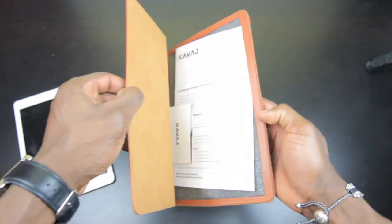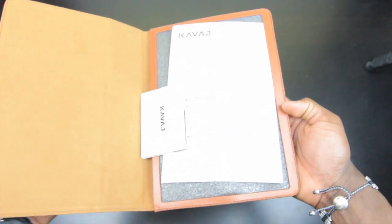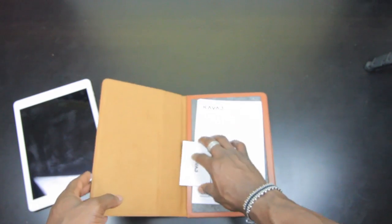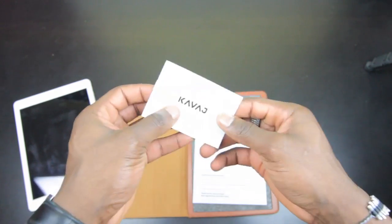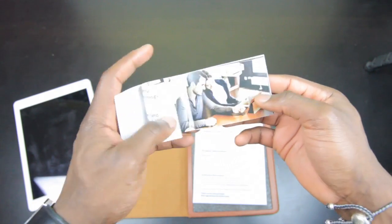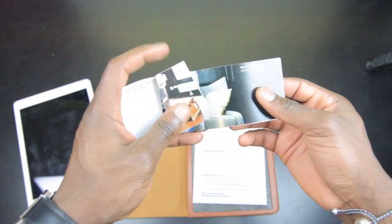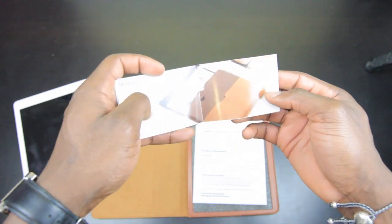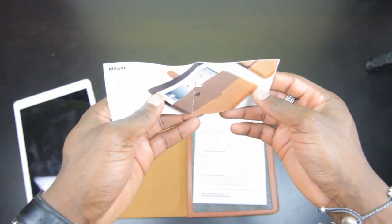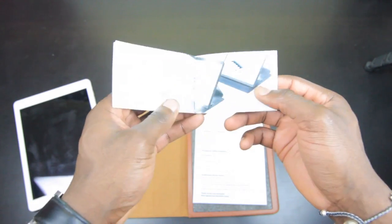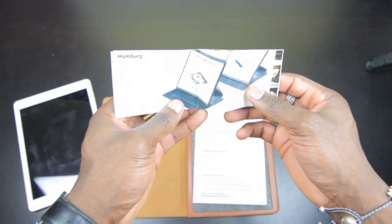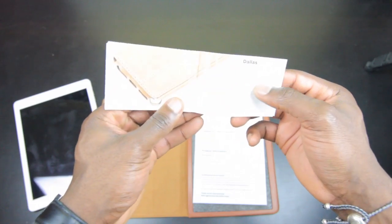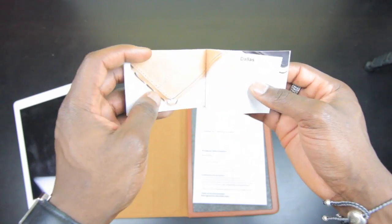Opening this up you get this booklet here. This booklet just shows you some more of what's available from Kavaj, testimonials of people who've used them in the past. You've got the Milano there, you've got the Hamburg version, and I believe they also do a London version or something like that.